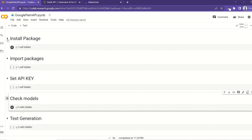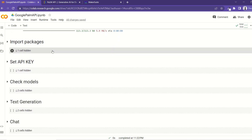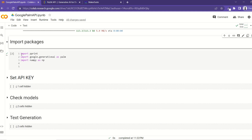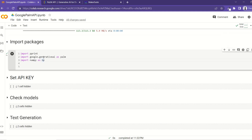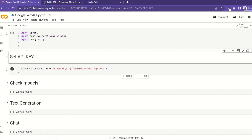Let's get to the notebook and see how we can interact with this model via an API. The first thing we're going to do is install the google-generativeai package. I've already installed it, but go ahead and install it. Once you have installed that, we have to import some relevant packages — we need NumPy, we need this package we just installed, and we are going to import it as palm.